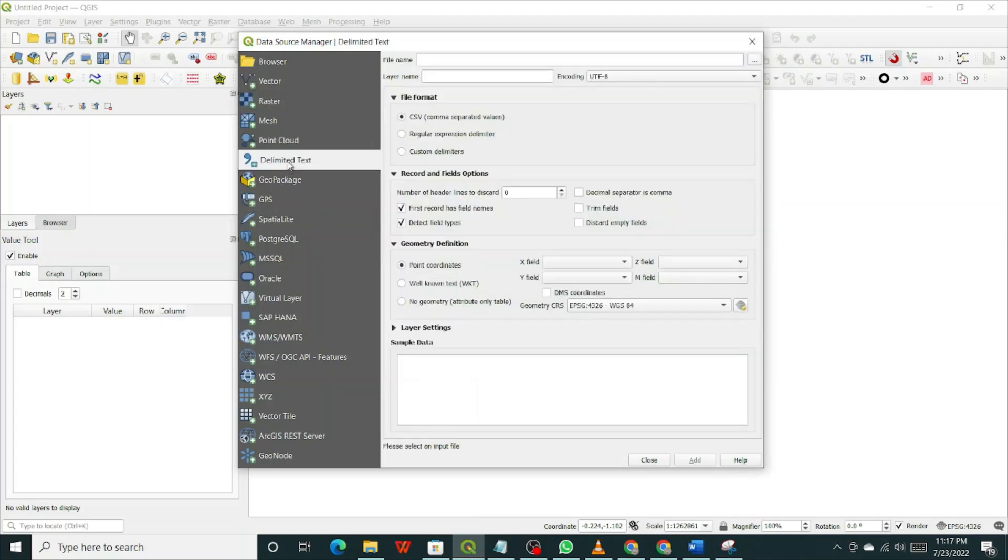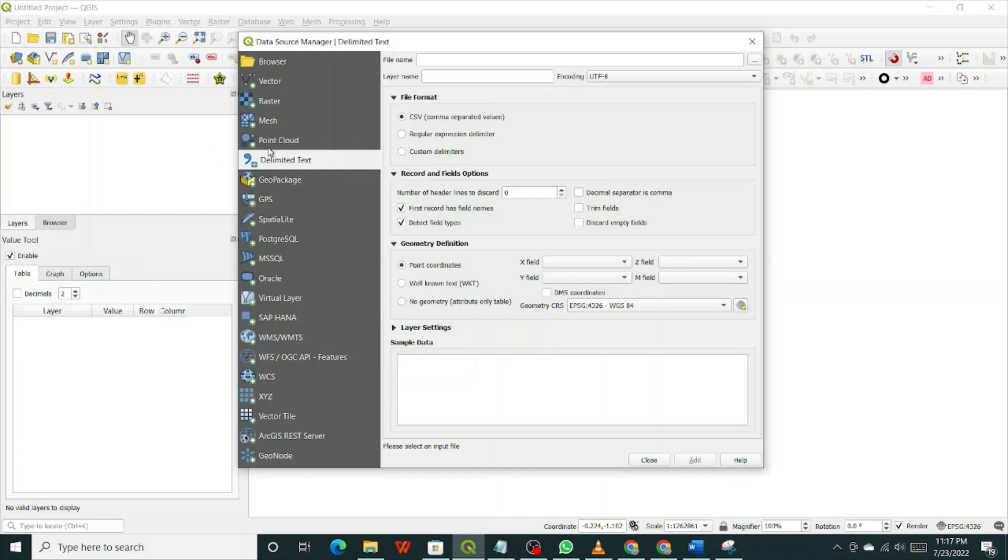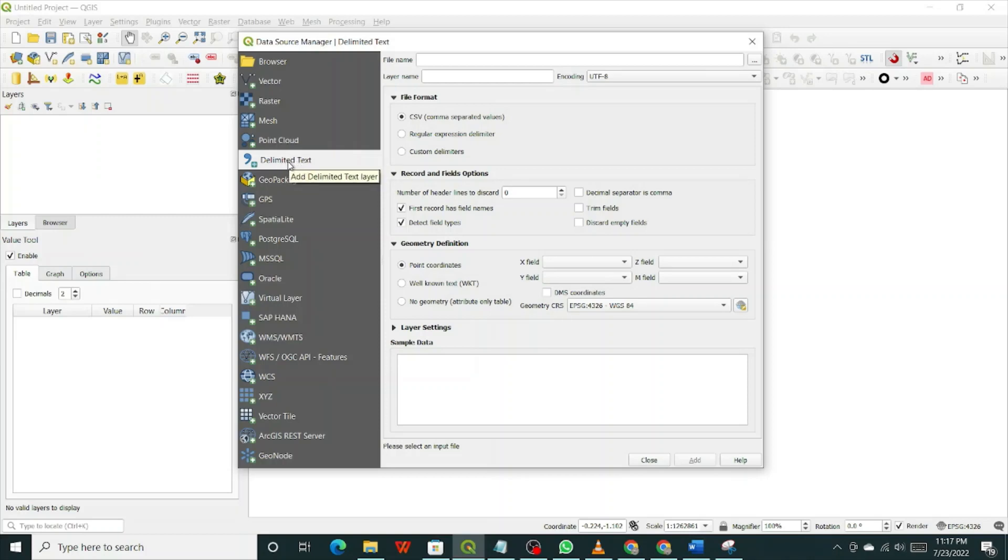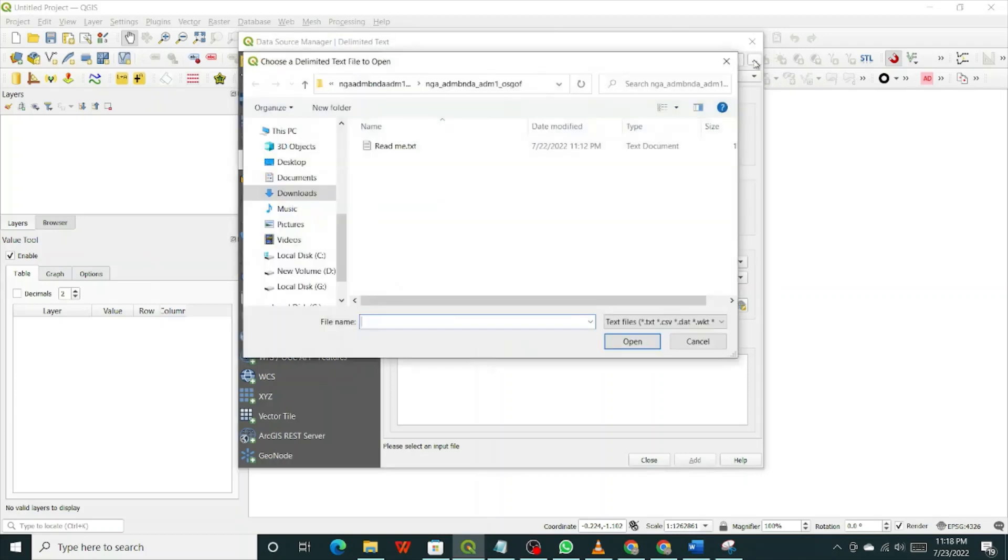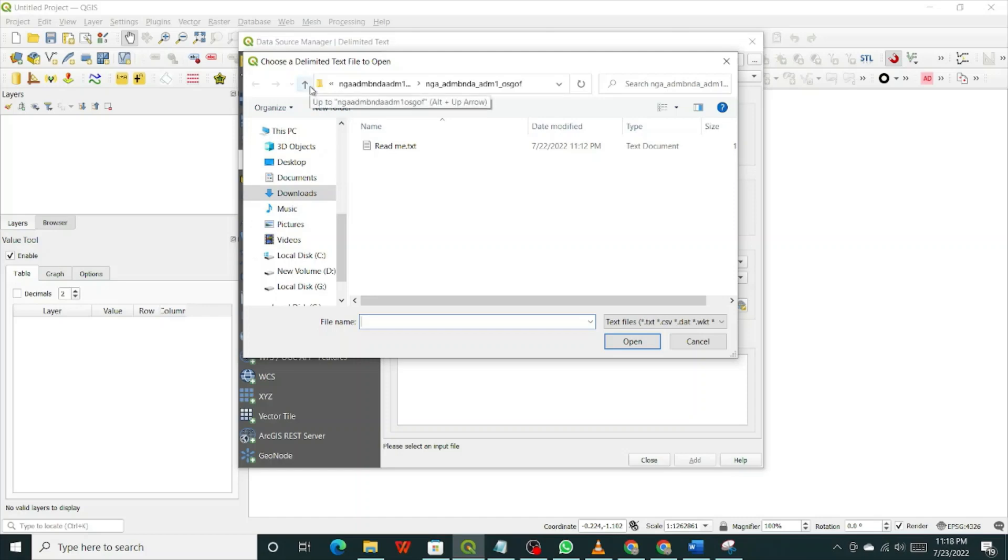We'll use the delimited text file because that's what you did. The CSV file is basically a delimited text file. So to load that CSV file, you know the location where you saved it. So click on the delimited text, then come here. File name. You have to find the file where it is. So you click on these three dots here, browse.